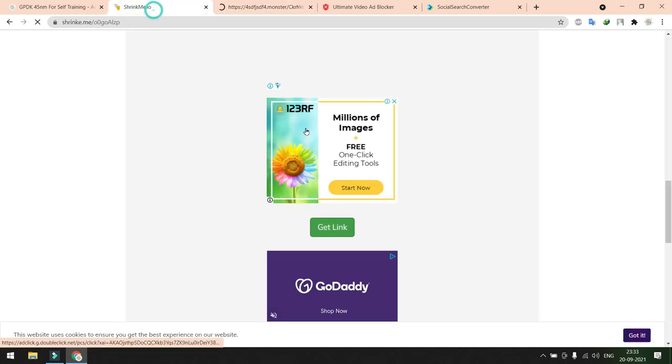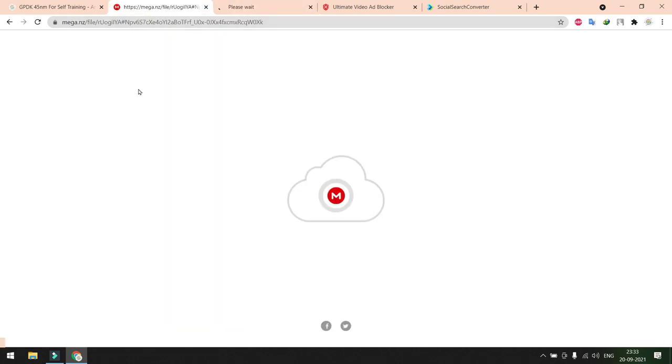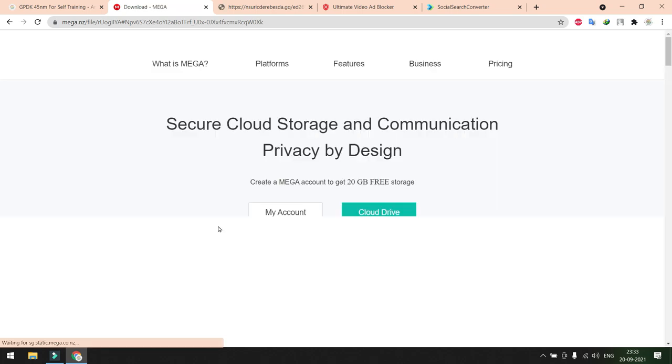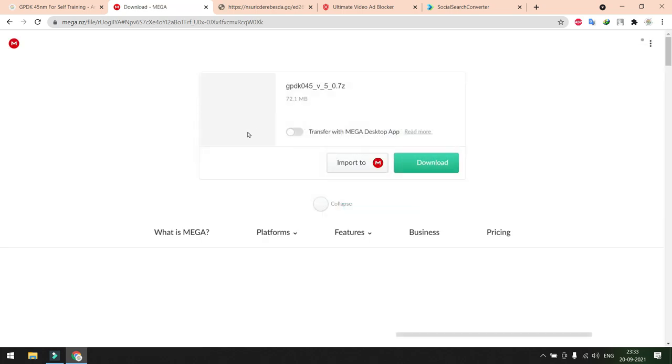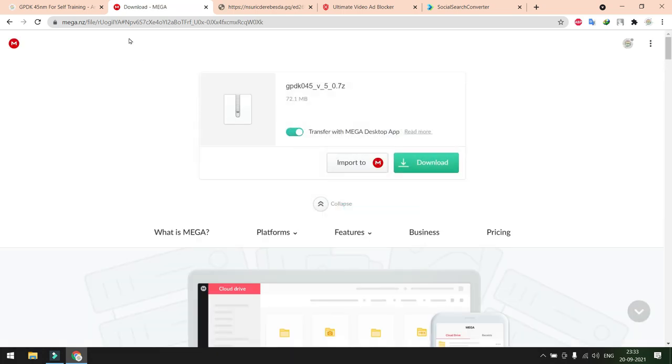Finally the file is uploaded in the Mega upload session. Once you got this window in your computer, just click download option. Automatically your files will be downloaded to your computer.